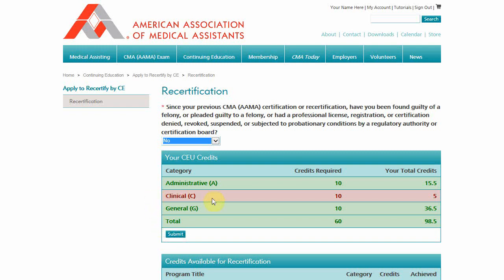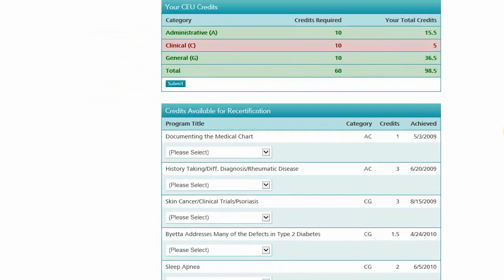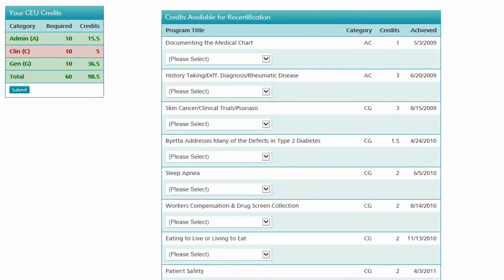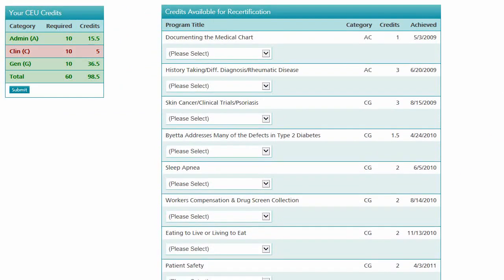If you haven't met all of the requirements, you may see a category row appear red. To resolve this, scroll down to the Credits Available for Recertification table.